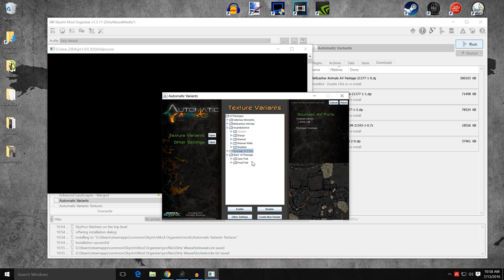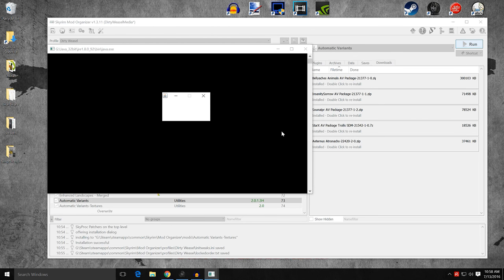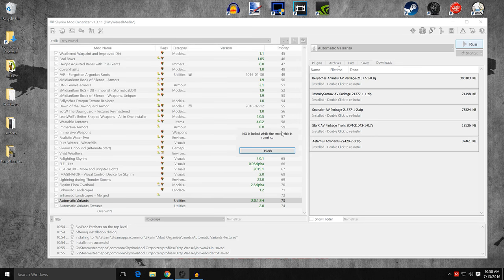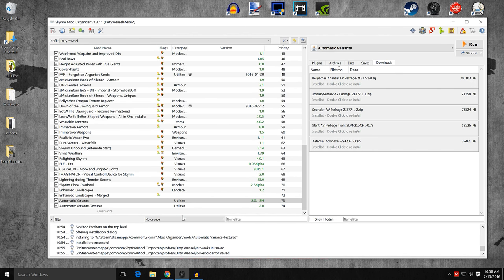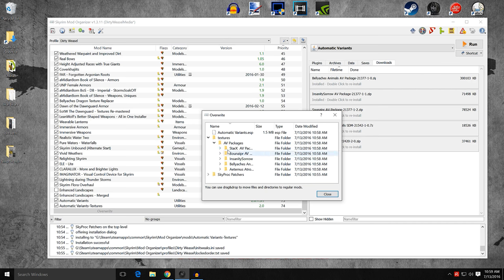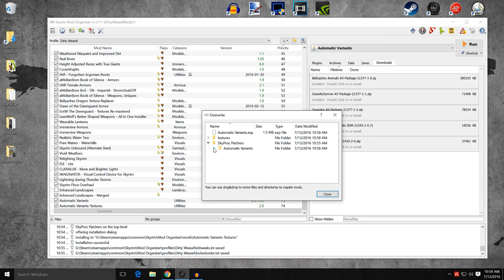Cave Trolls and Frost Trolls provided by Star Racks look good. Now that you've gone through and made all your decisions, go ahead and click Patch. It's going to run the SkyProc patcher and make a bunch of changes — just let it do its thing. It will close automatically. You'll then see a warning that you have something in your Overwrite folder: you will have AutomaticVariants.esp, textures, and the SkyProc patcher data.